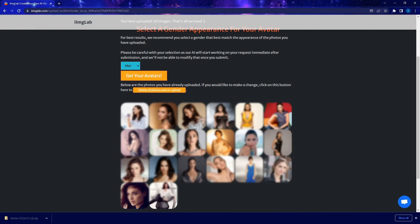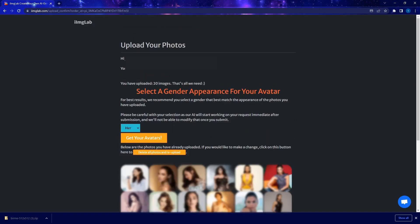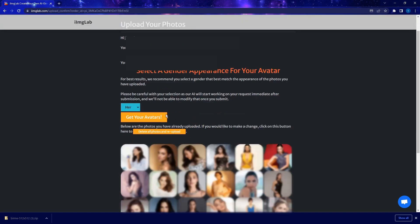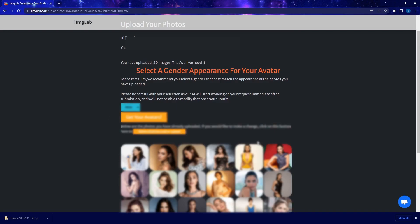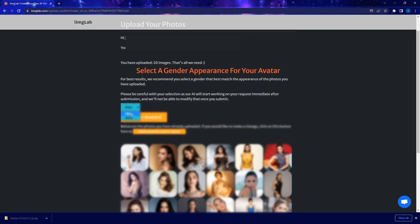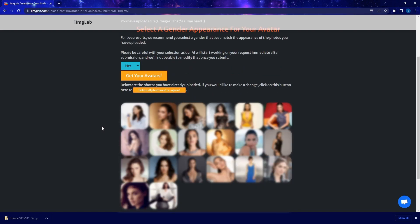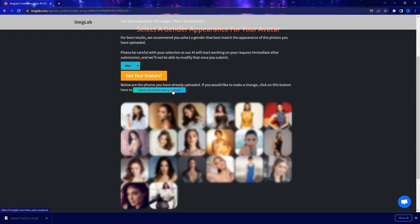And now this is going to show you the 20 photos that we uploaded. On this page, you want to select a gender for the image that you want to generate. You can select opposite gender. So for example, here I uploaded female photos, but I can select gender as male. But this usually doesn't work well. I recommend that you choose the same sex as the photo that you uploaded. So in this case, because we uploaded female photos, so here I'm going to select her.